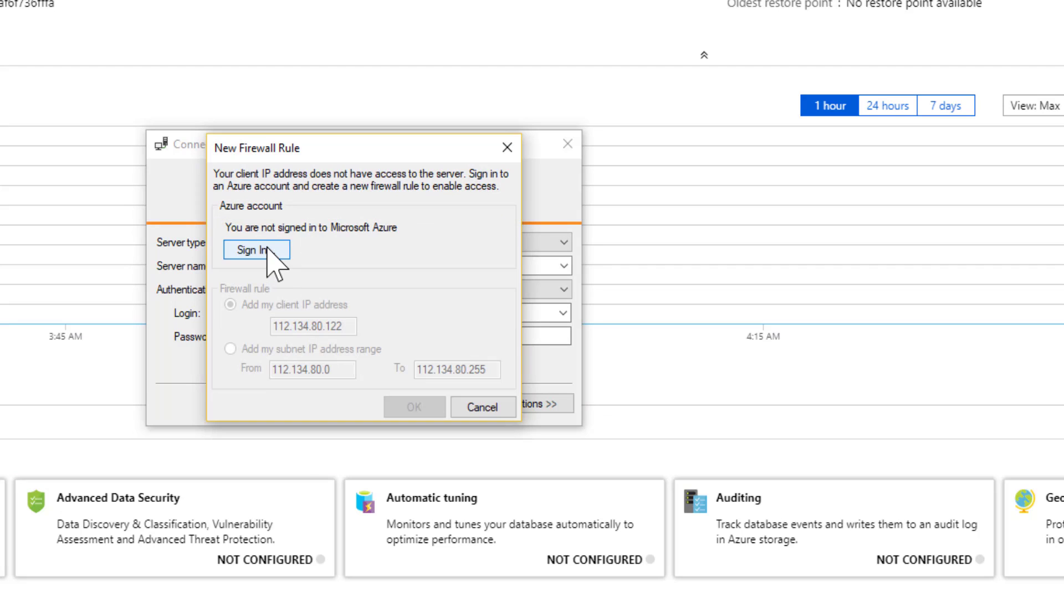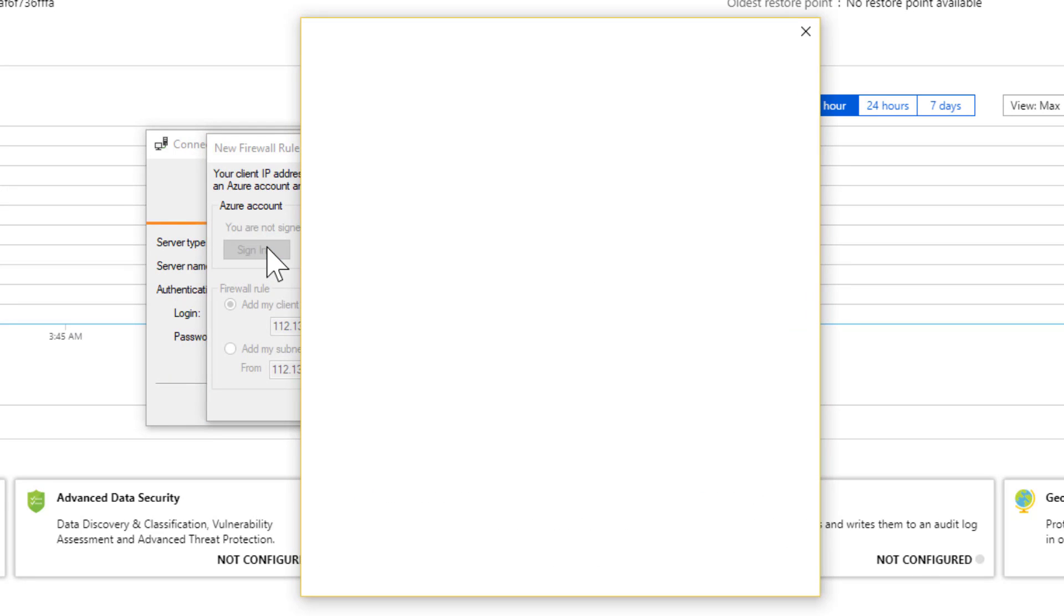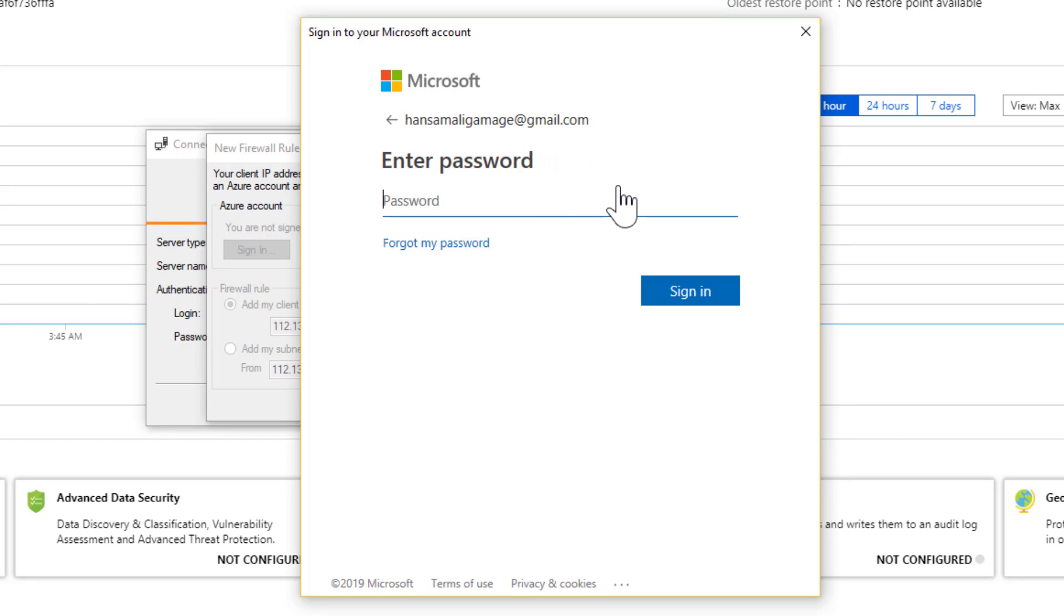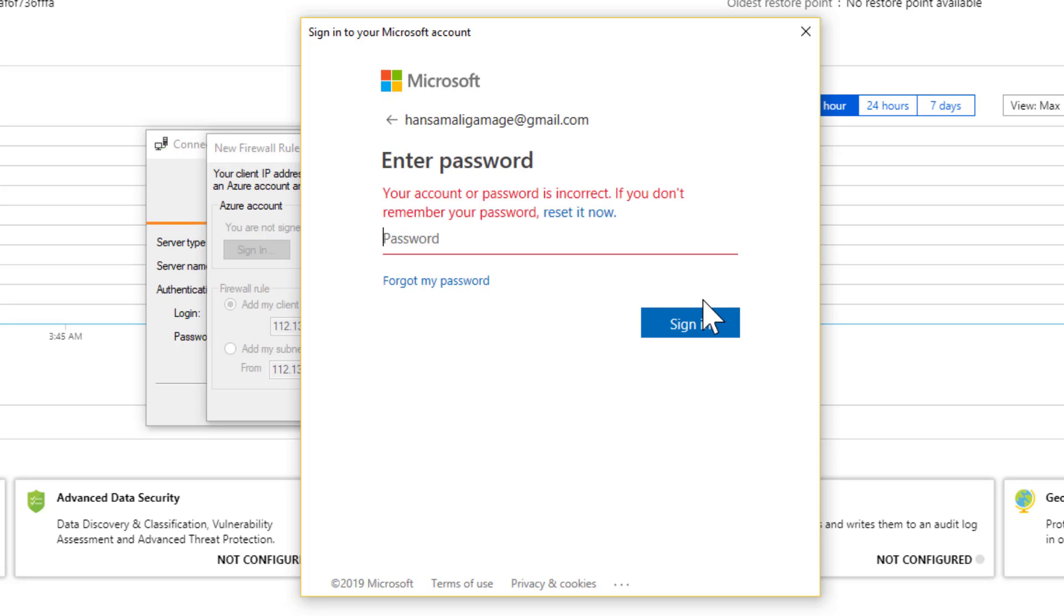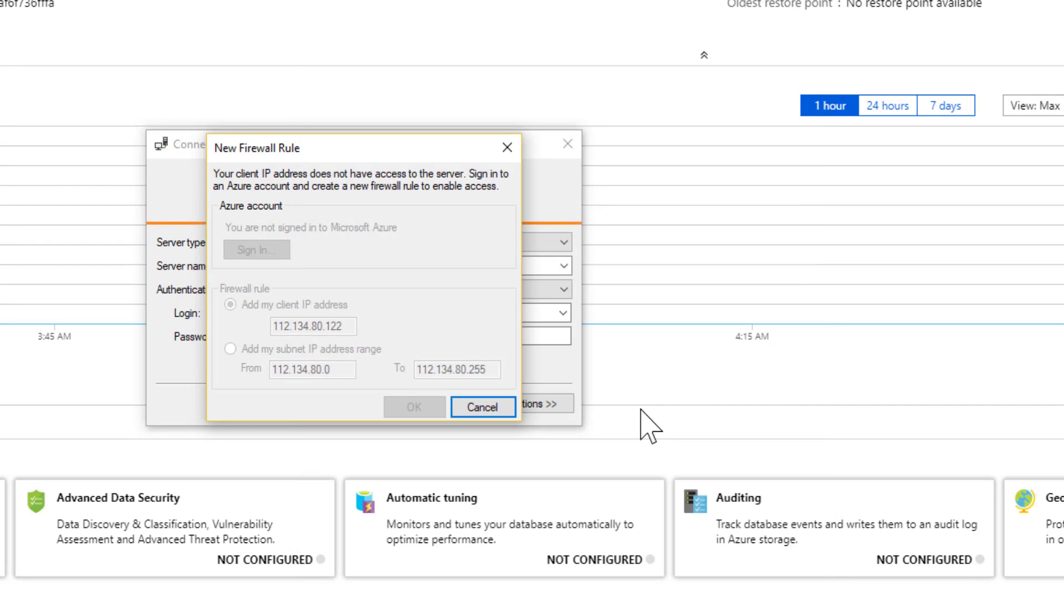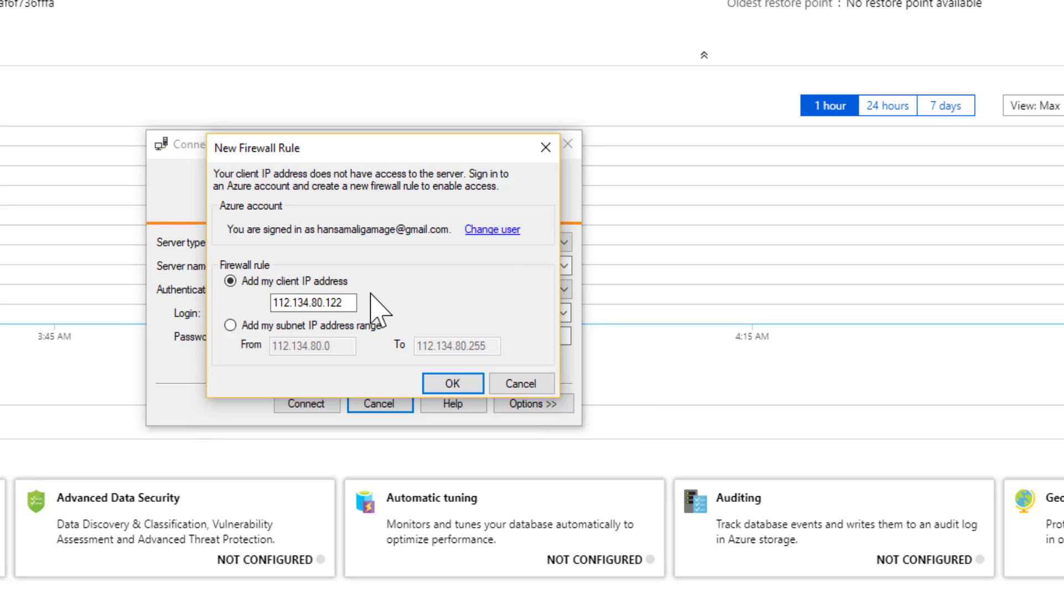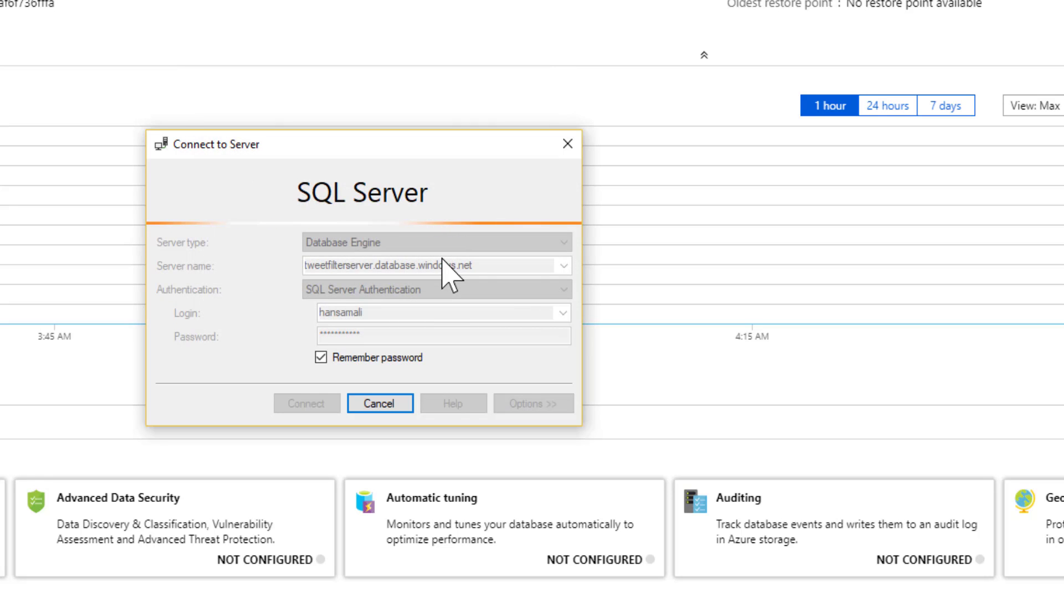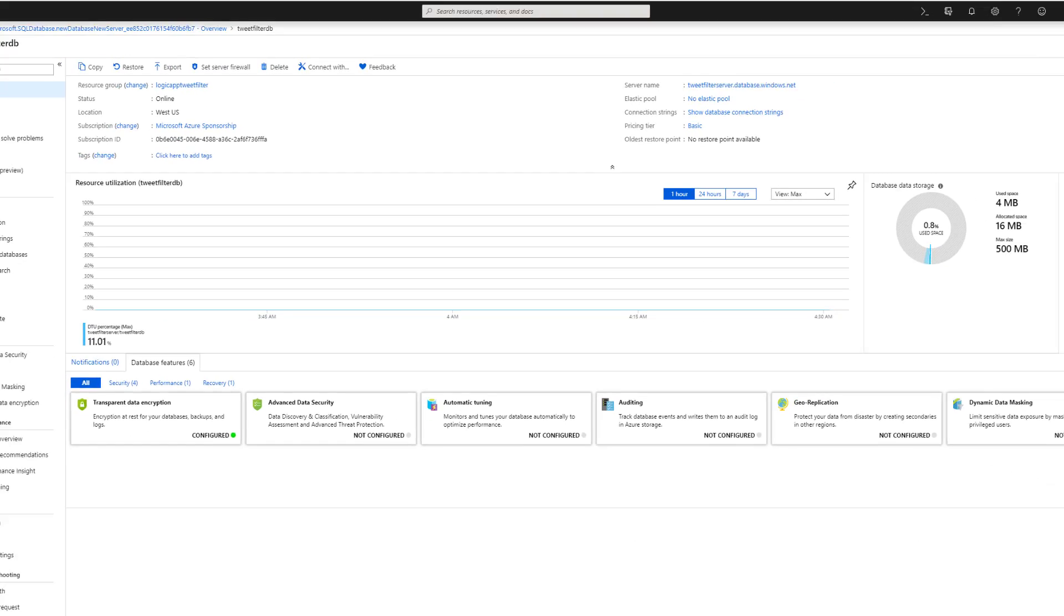And we have to sign in to Azure. I hope I remember my Azure password for this. Okay, so I have signed in to my Azure portal and you want to add your client address to access this SQL server you created. So I will add my IP address and it's connecting.